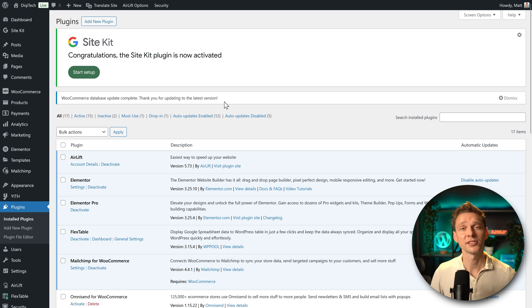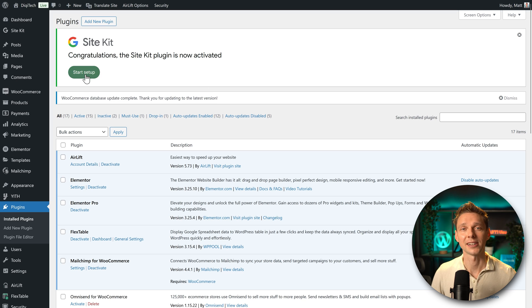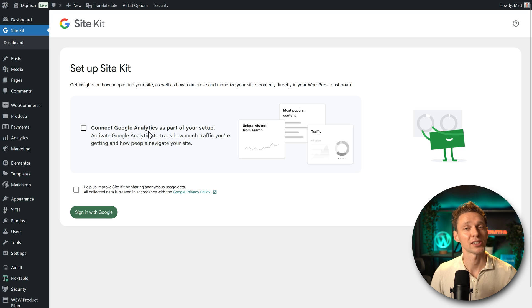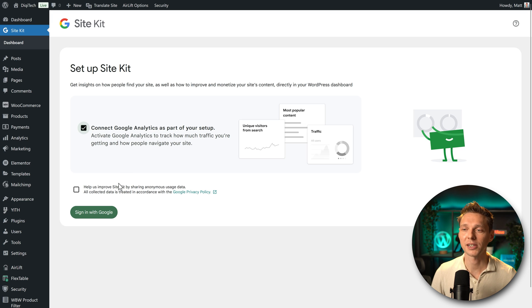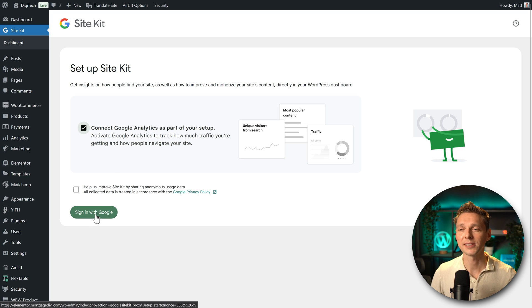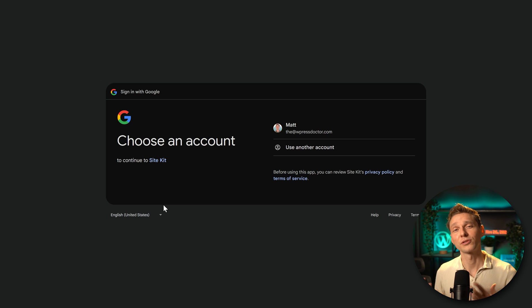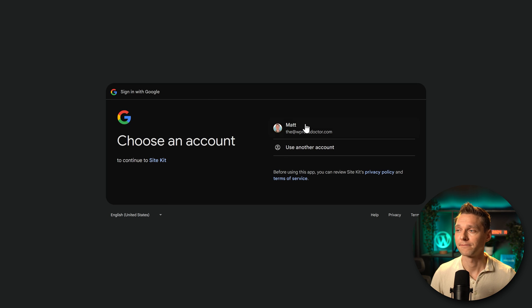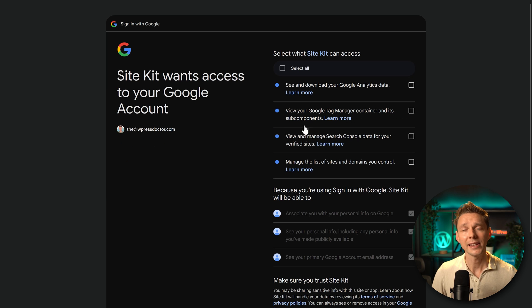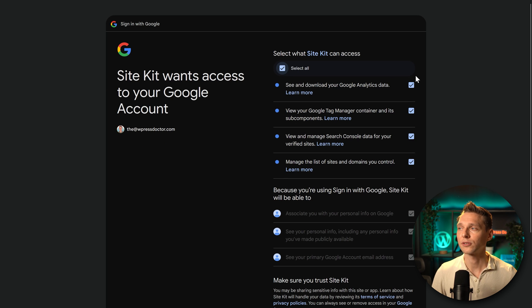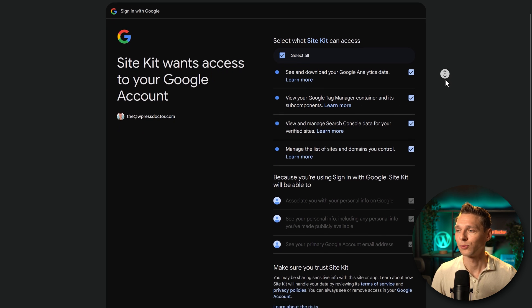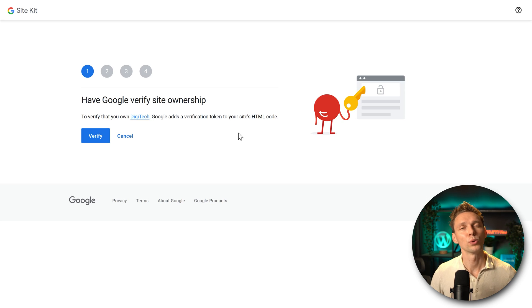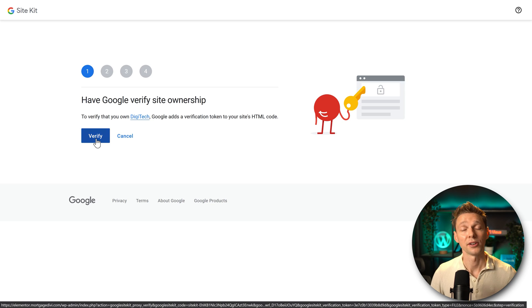Congratulations, the SiteKit plugin is now active. Click on start setup. Then of course we want to connect Google Analytics as part of our setup. Check this box. And then we click on this green button, sign in with Google. Then choose the account we have just used to set up Google Analytics. Here we go. Press continue. And then we need to select all of it or else nothing will work. We scroll down and we press on continue. Then Google needs to verify it. So we click on verify.